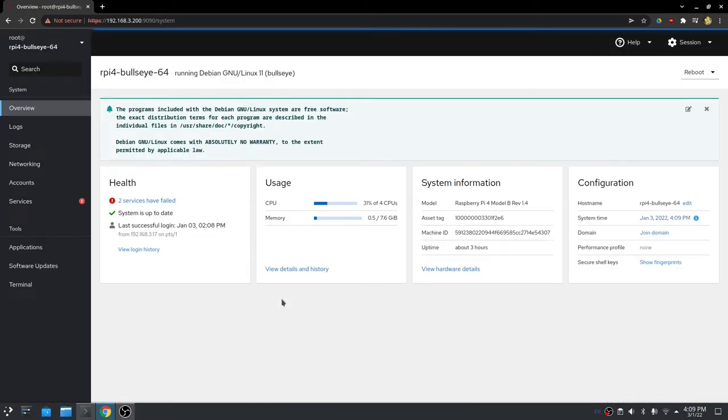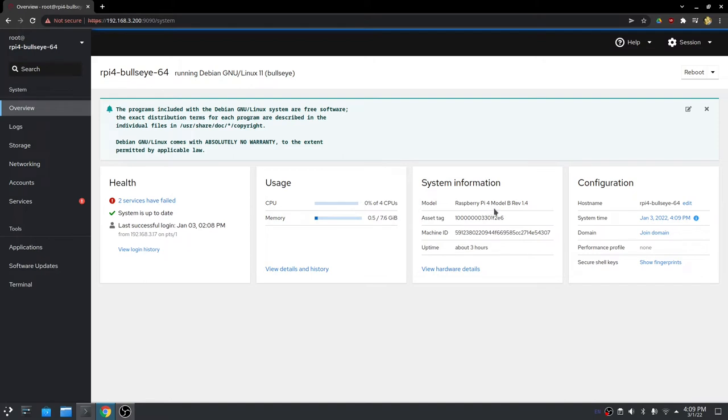Once you've logged in, you'll be greeted with the Cockpit default page. It tells you a few things about your system, which is kind of nice. It tells you CPU usage, memory usage, all those sorts of things. You can see here I'm on a Raspberry Pi model 4b. It's got four CPUs and eight gig of RAM. I use this for a lot of different things for testing various software, for MAME compiles, for retro gaming. I do a lot of DOS gaming on this. It's a great little machine.